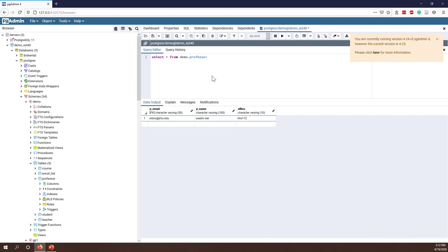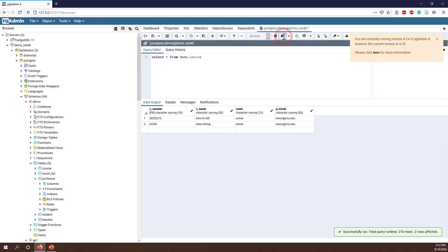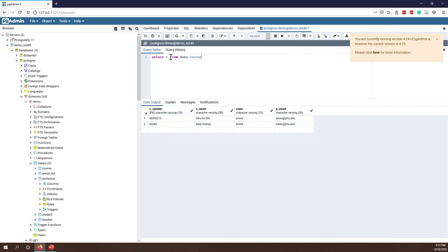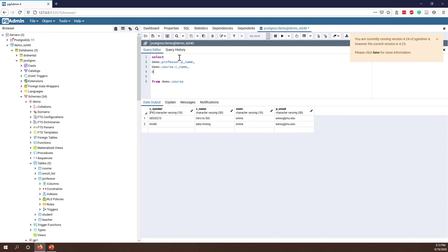From the professor table I have only one record — that's my record. And from the course table I have two records, so I am the professor for those two courses. Now let's try the join. I want to select demo.professor.professor_name and also demo.course room information — one professor name from the professor table and also course name and course room from the course table.